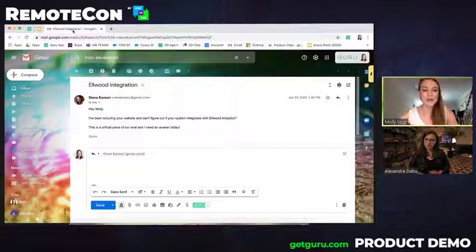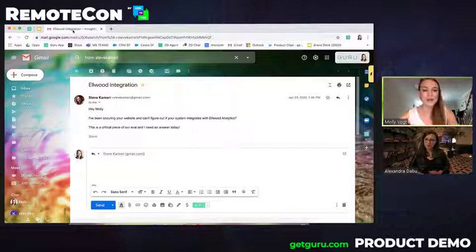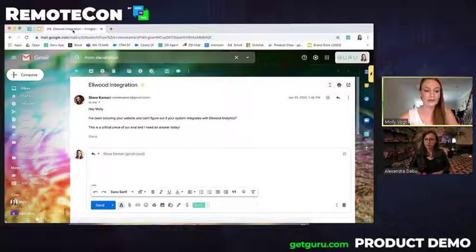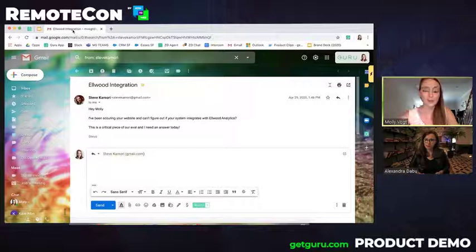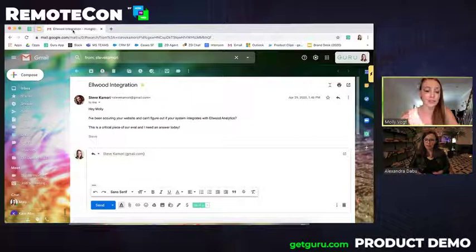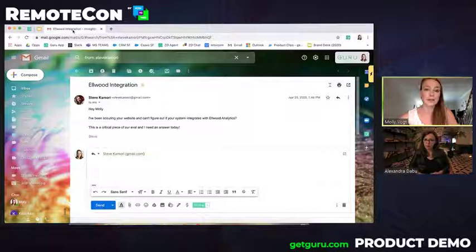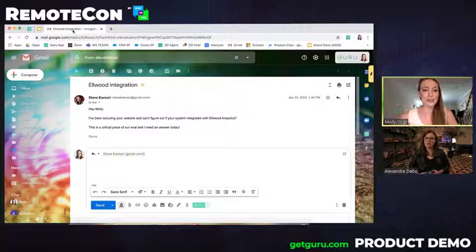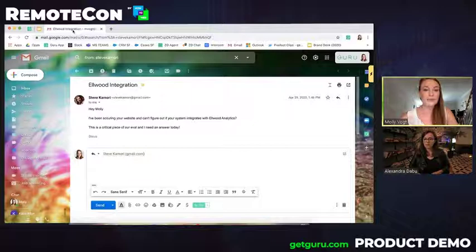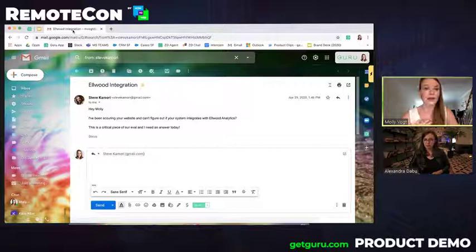So, I want to go ahead and start the product demonstration in Gmail. One way to accrue efficiency, like I had mentioned, is to eliminate the need to bounce between tabs when you're looking to find an answer to a question. And Guru helps teams do this by bringing the knowledge into their workflow using Guru's browser extension and then using AI functionality to push that knowledge into the workflow. So, what I have in front of me here is an email from maybe a co-worker or from a customer of mine saying that they've been scouring the website and they can't find information on whether my system integrates with Elwood Analytics and can I help.